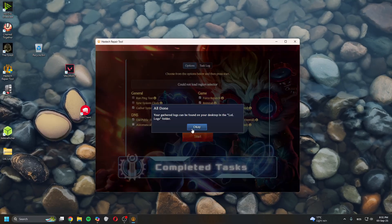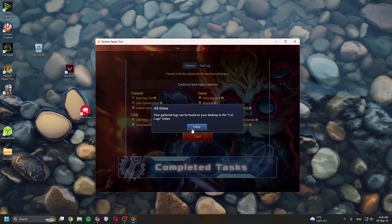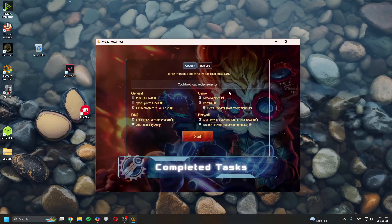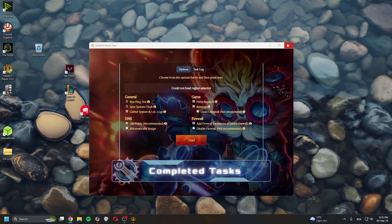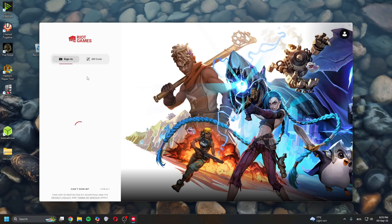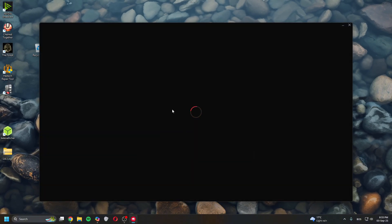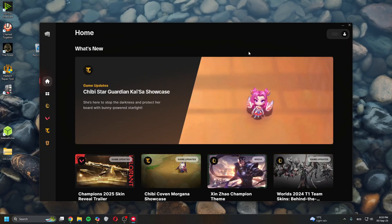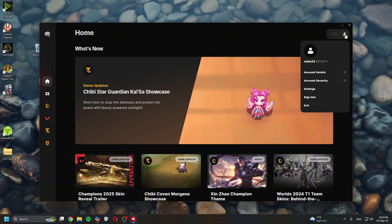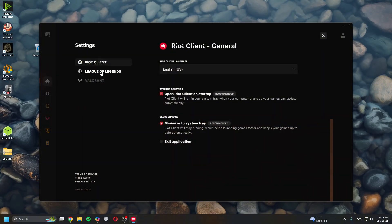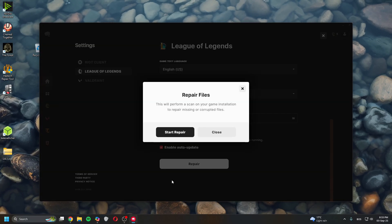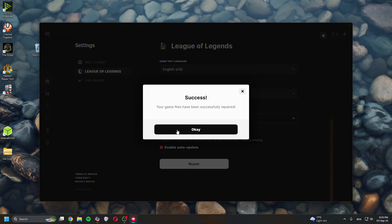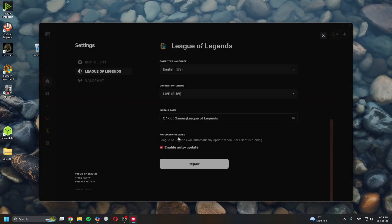Now the third thing you can do is launch the client. Login to your account. Once the client loads, go to the top right, go to Settings, click on League of Legends, then click Repair and Start Repair. It'll either complete instantly or take a few minutes. Once done, try launching the game again.